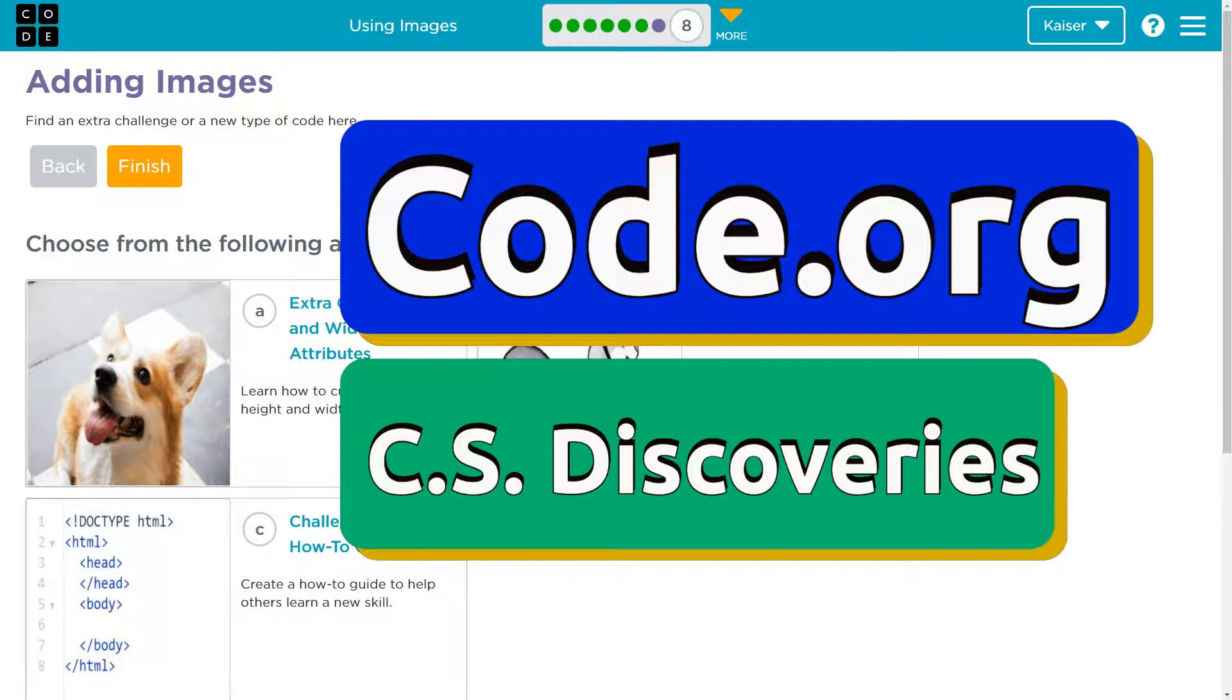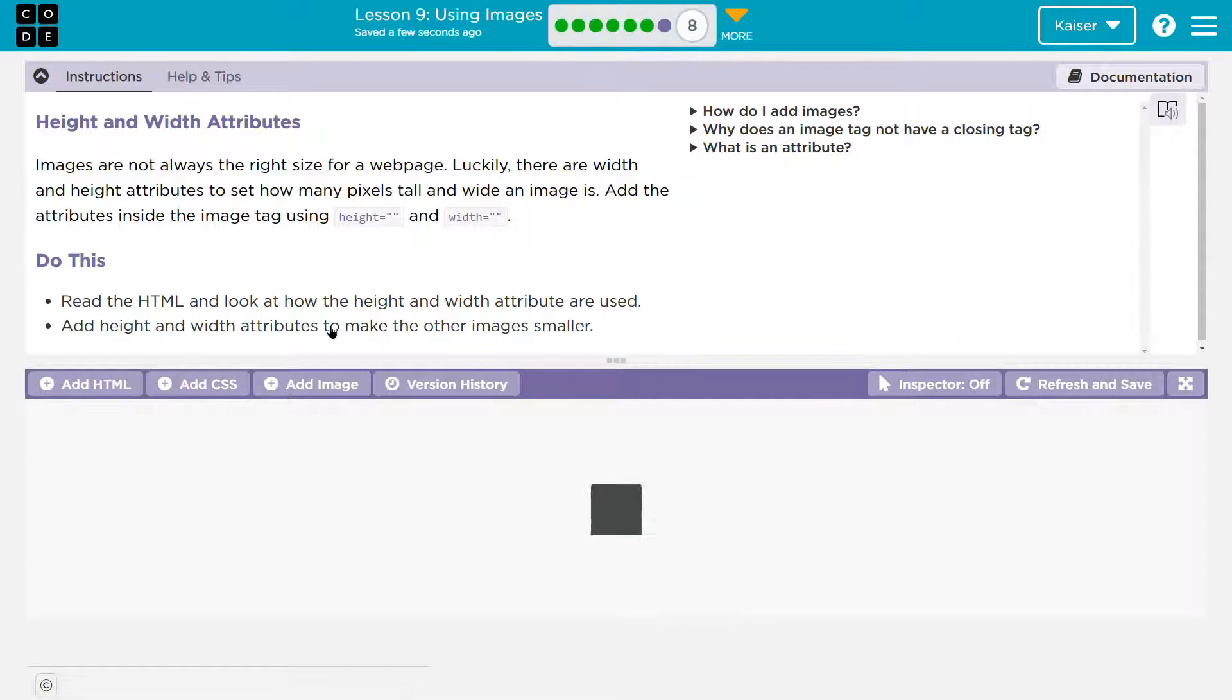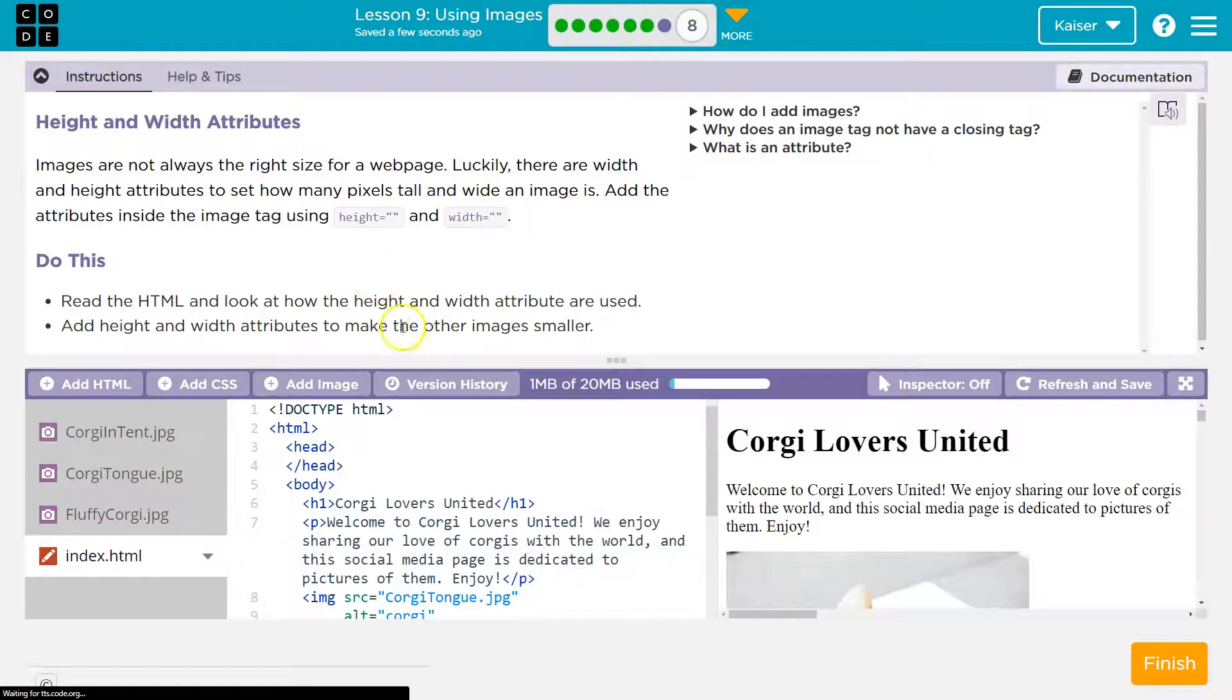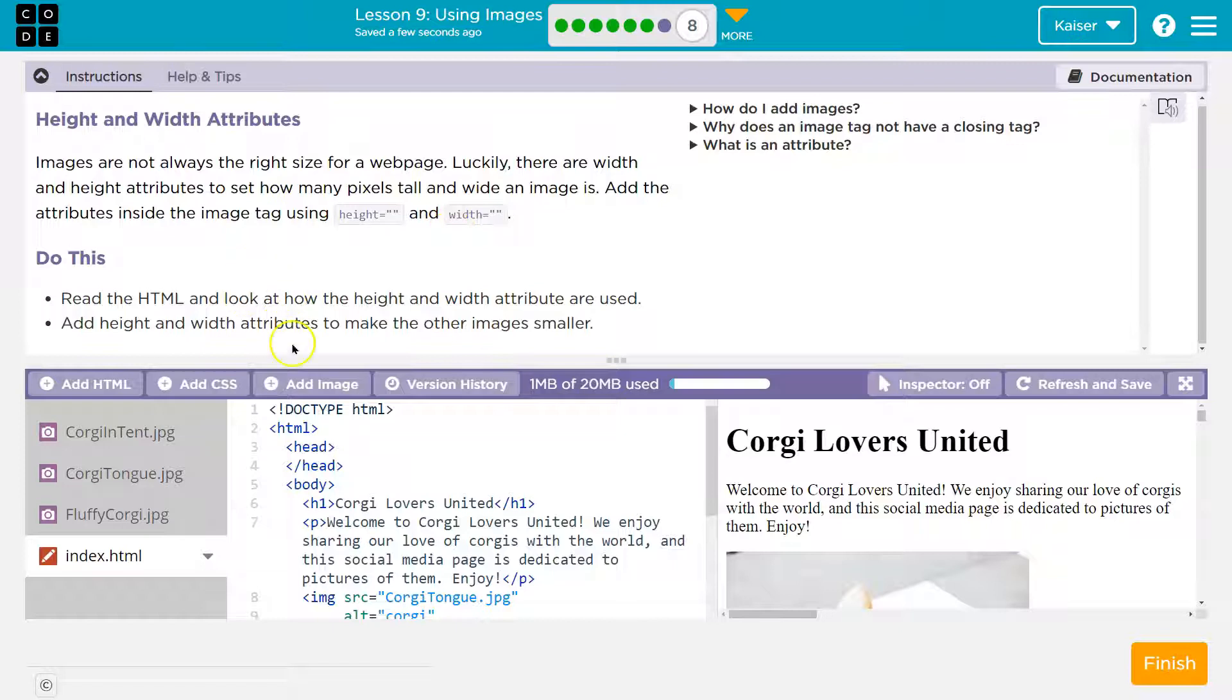This is code.org and that's what we have here. Extra code, height and width. Yes, you definitely need to be doing this. So we can change up images by using the height and width property.